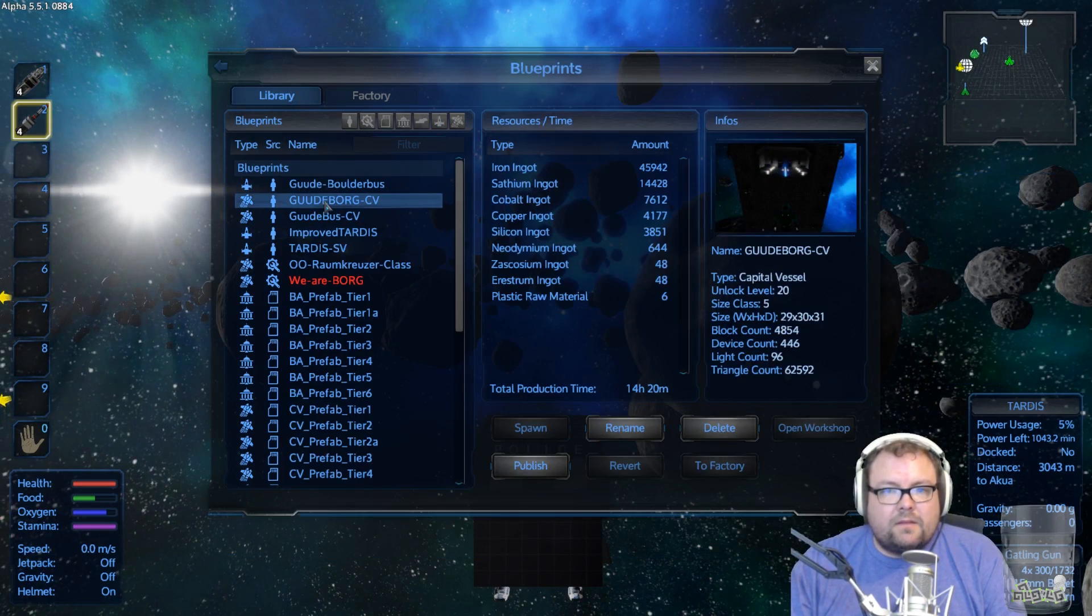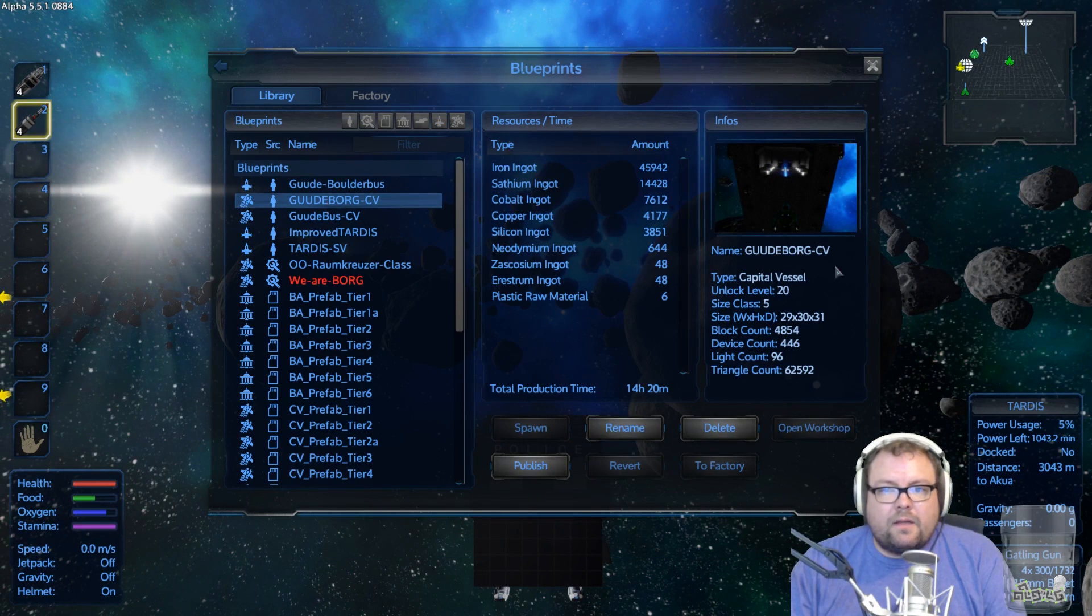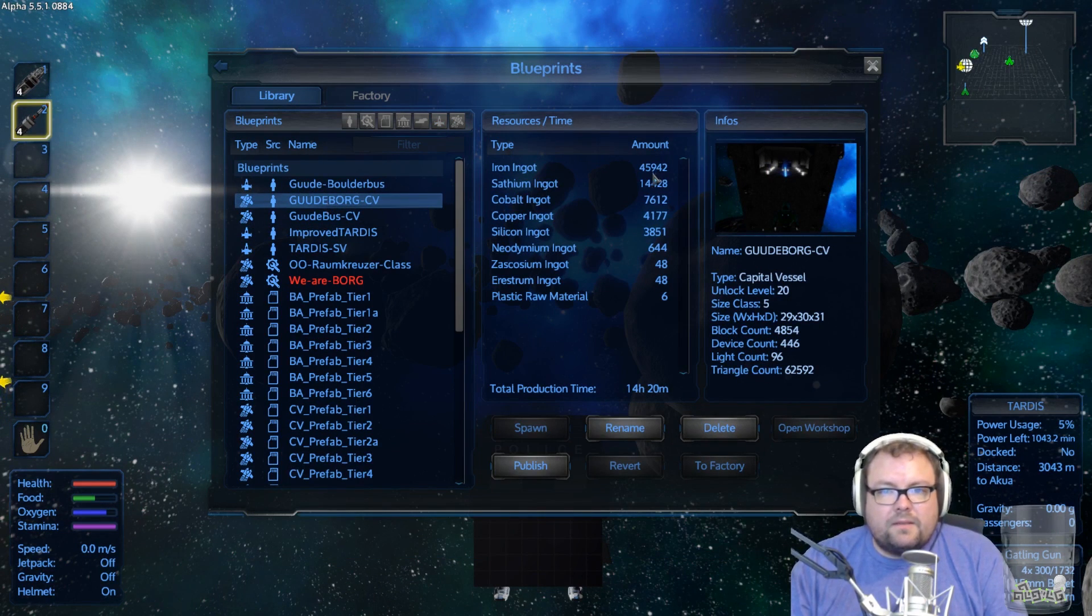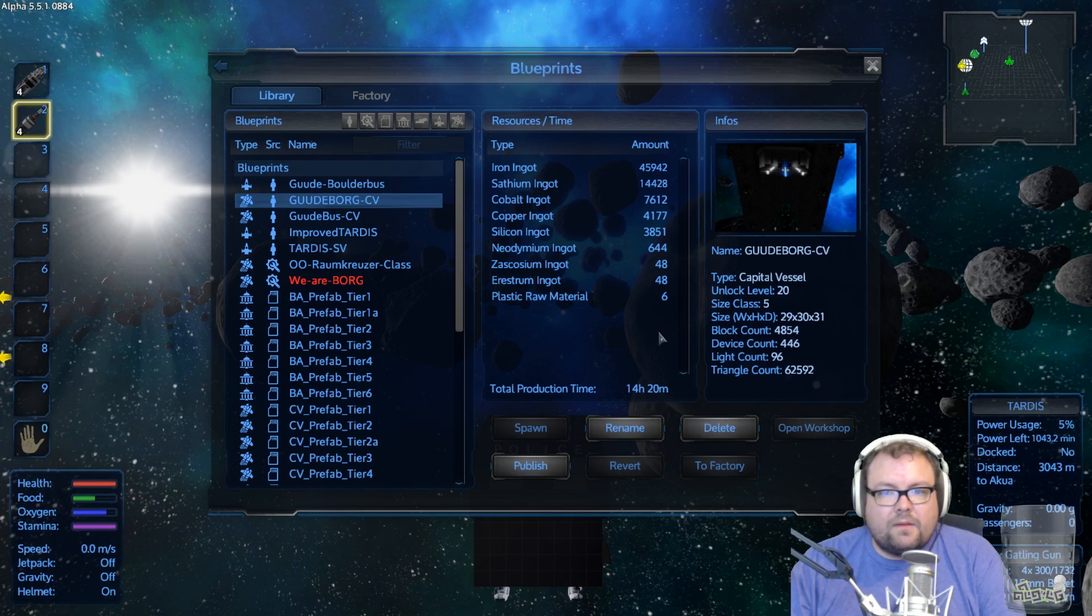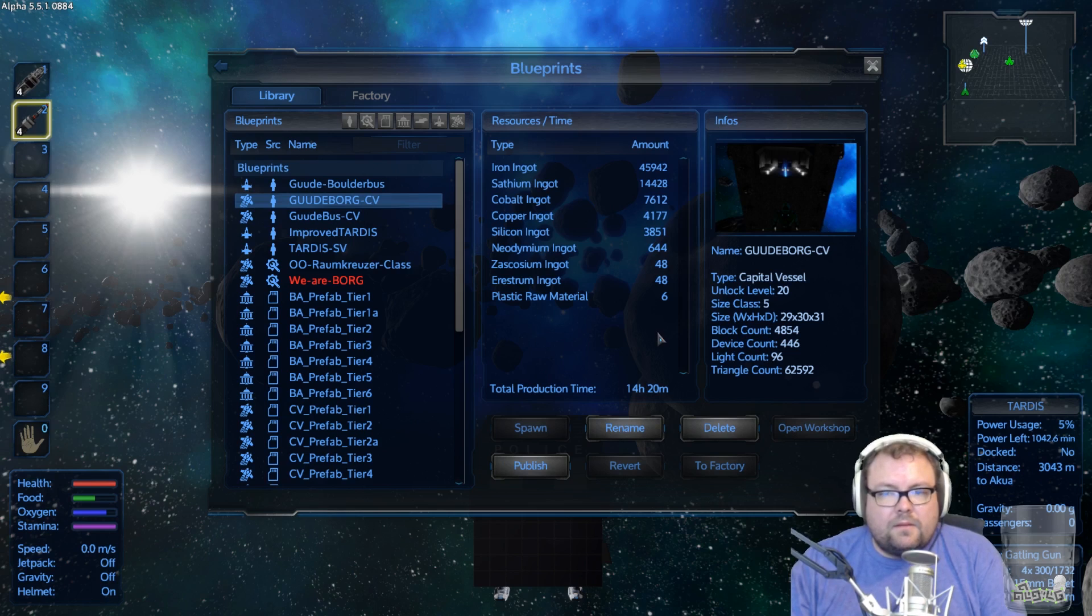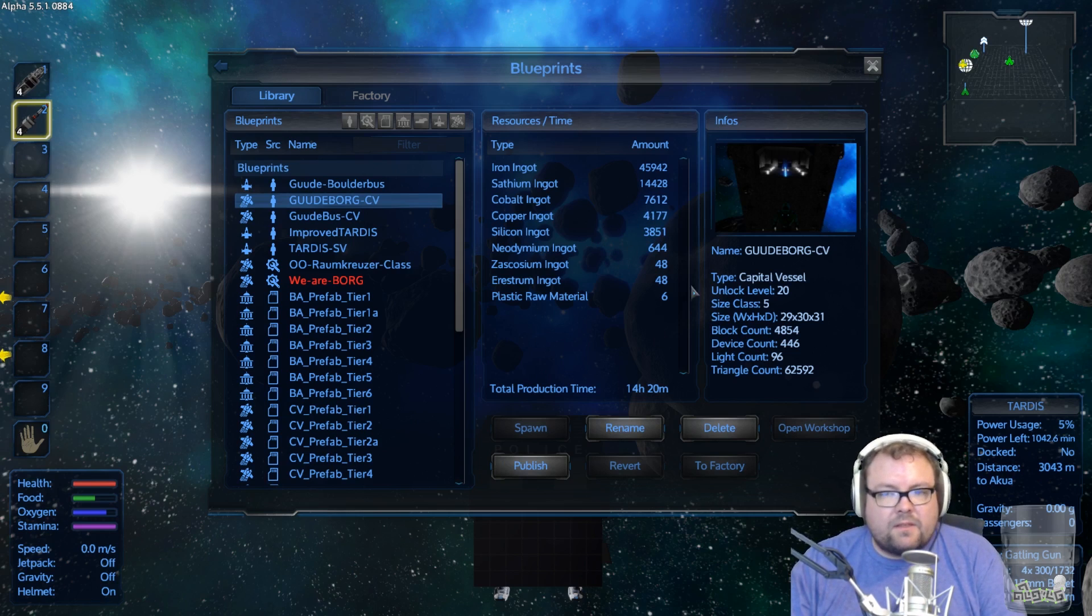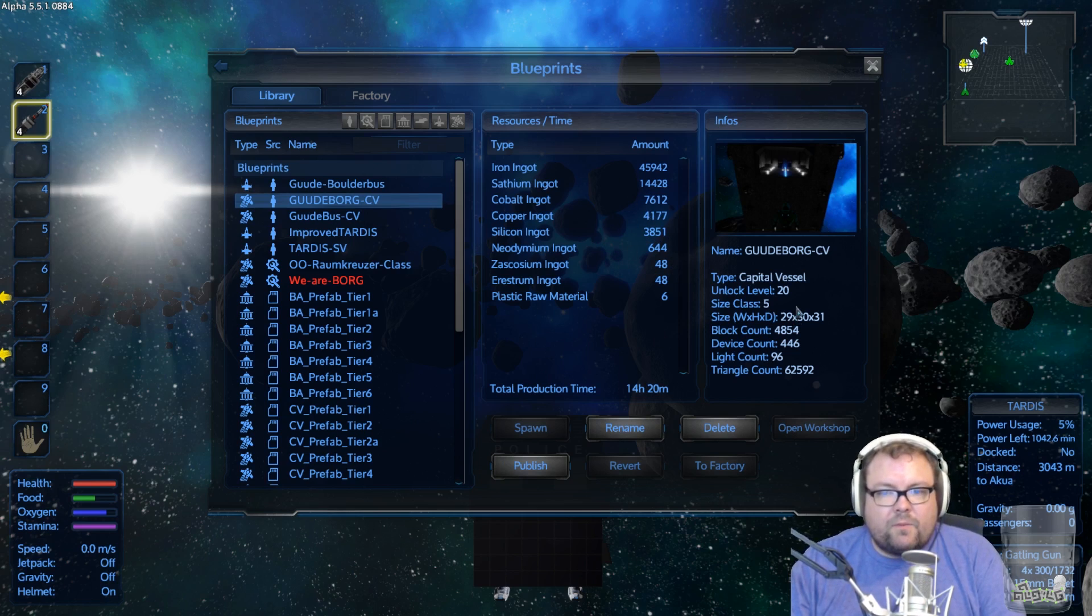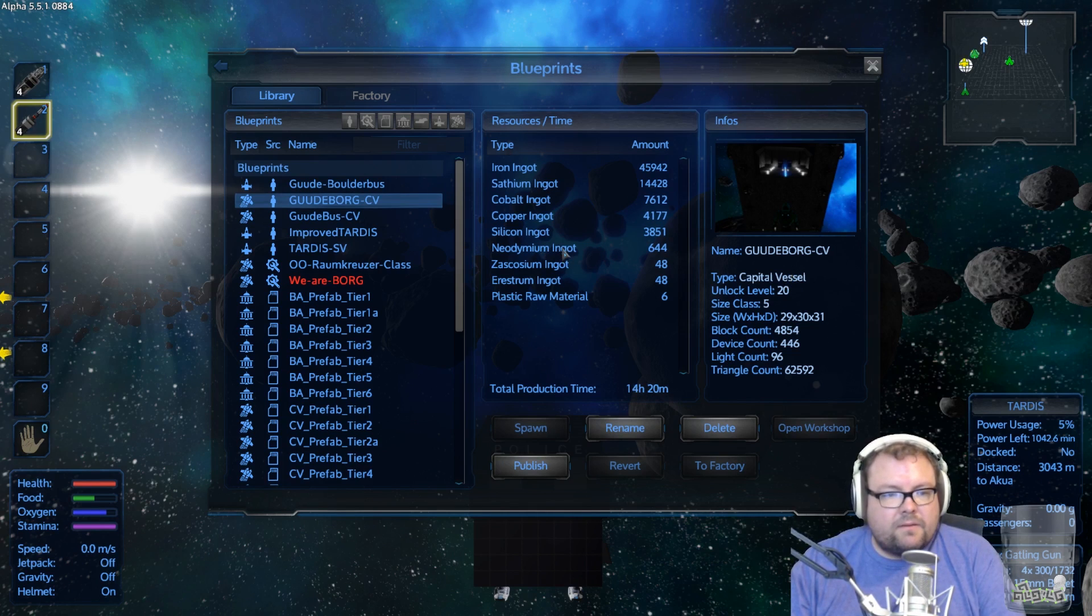I did make a blueprint for it. It is right here. But it's 45,000 iron, quite a bit of zascosium. But I think I will print one of these over here on this server, too, and fill it with TARDISes again. Takes 14 hours to make.